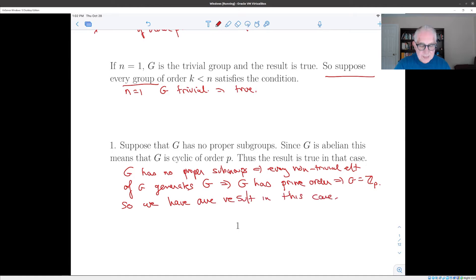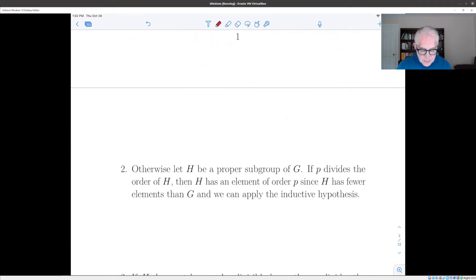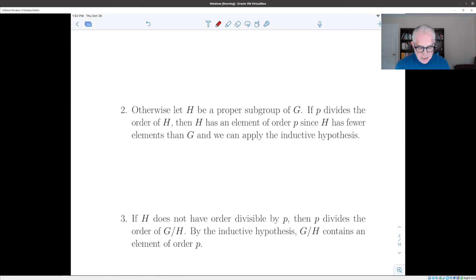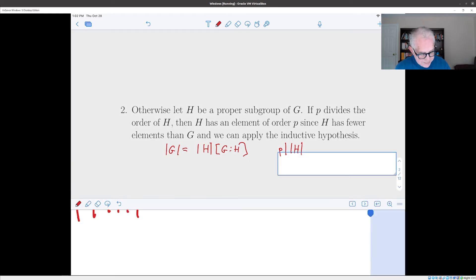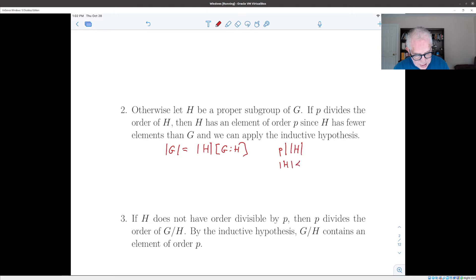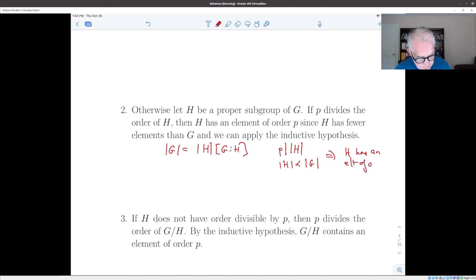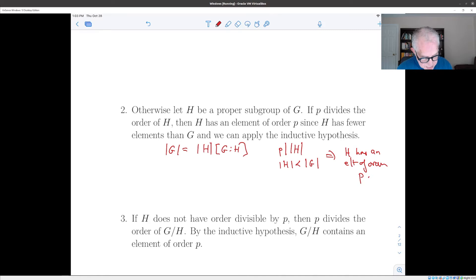So now we can assume that g has a proper subgroup. If g has a proper subgroup, there are two possibilities. We know that the order of g equals the order of the proper subgroup times the index of the proper subgroup by Lagrange's theorem. If p divides the order of h, then since the order of h is smaller than the order of g, we know by our inductive hypothesis that h has an element of order p. And if h has an element of order p, that's also an element of order p in g. So g has an element of order p.